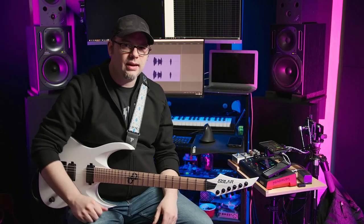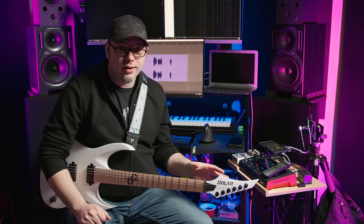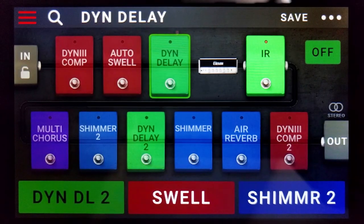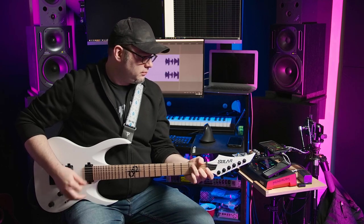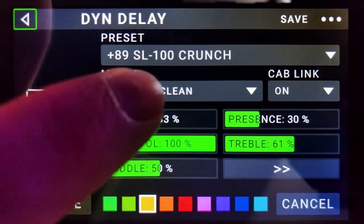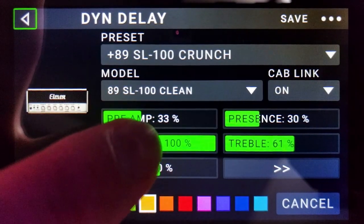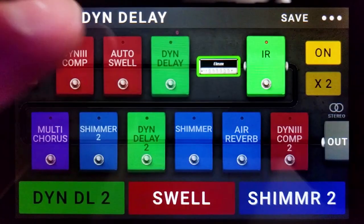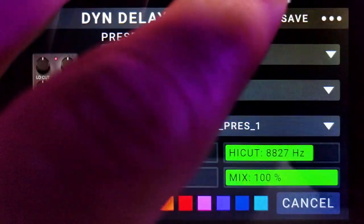I'm going to walk you through all the effects on here — I'm not going to explain how all of them work, that would be a video several hours long. Let's start off with the basic guitar sound, amplifier and IR, or impulse response. I'm using an SL100 on the clean channel, preamp at 33, master volume at 100. The EQ is pretty much at 50% except for the treble, which is at 60-something.